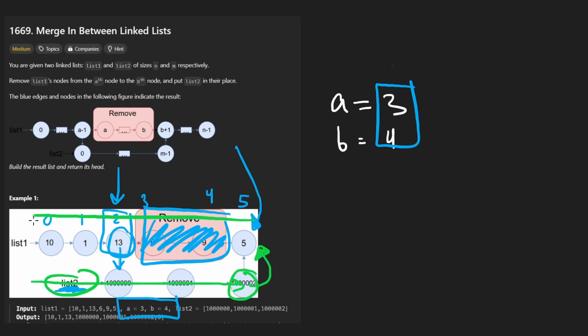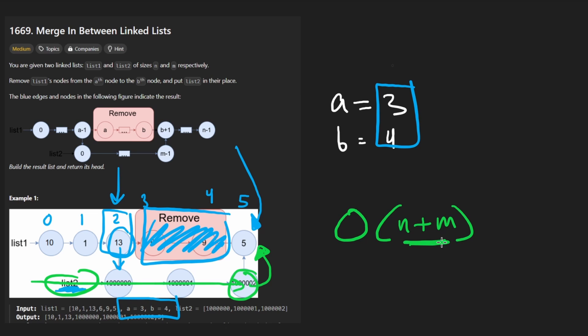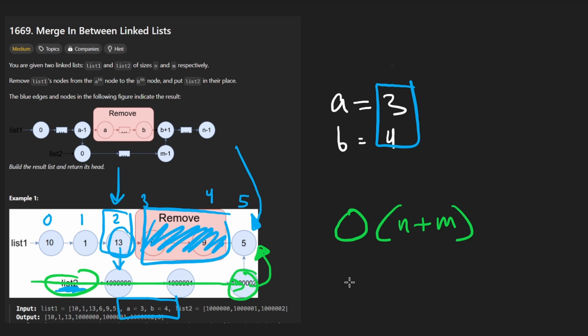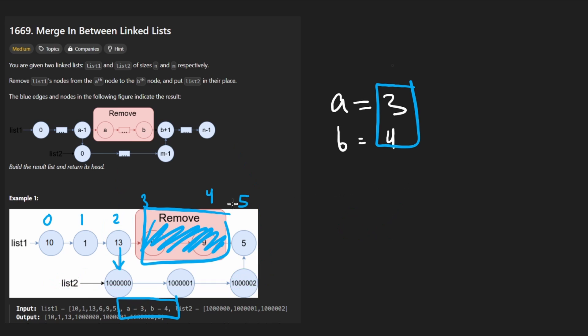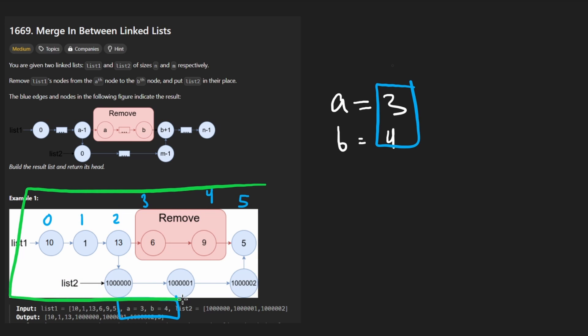And lastly, we're going to traverse the entire second list going through that entire list so that then we can make the last node point at this node. So pretty much, we're going to go through both of the lists. You can assume that the time complexity is n plus m where these are the sizes of the lists that they mentioned, and no additional space complexity. So it's going to be constant space.